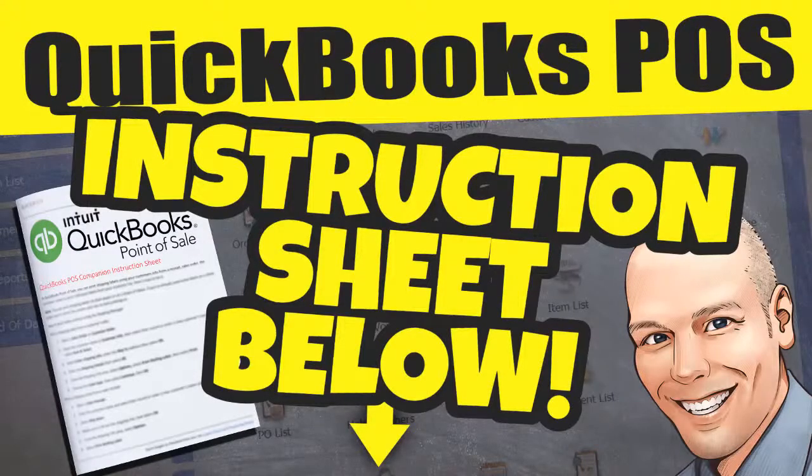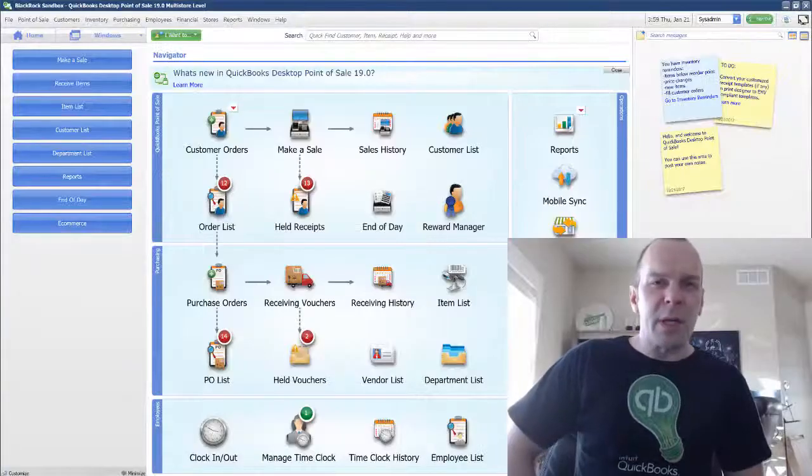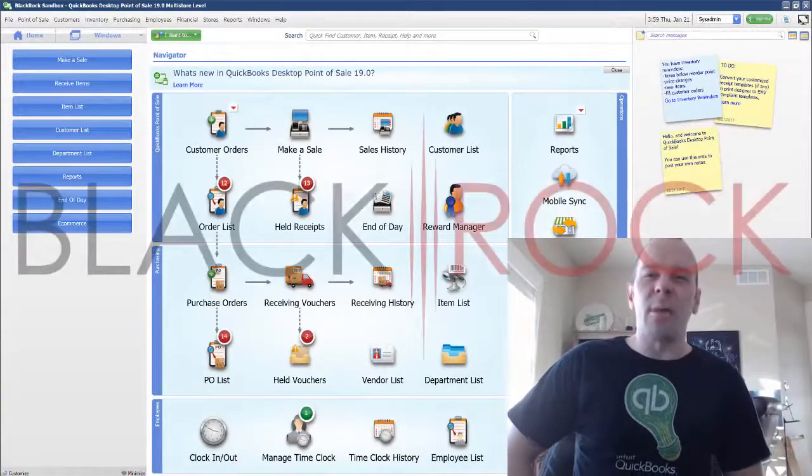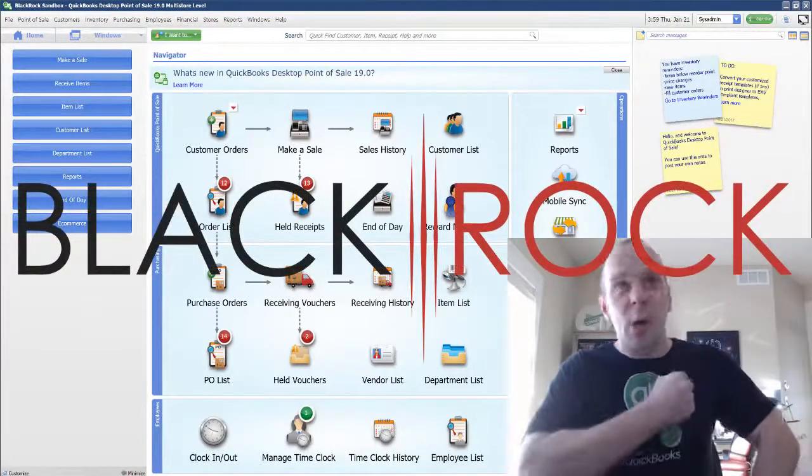Hey there folks, Peter here with BlackRock Business. Welcome back to the show.